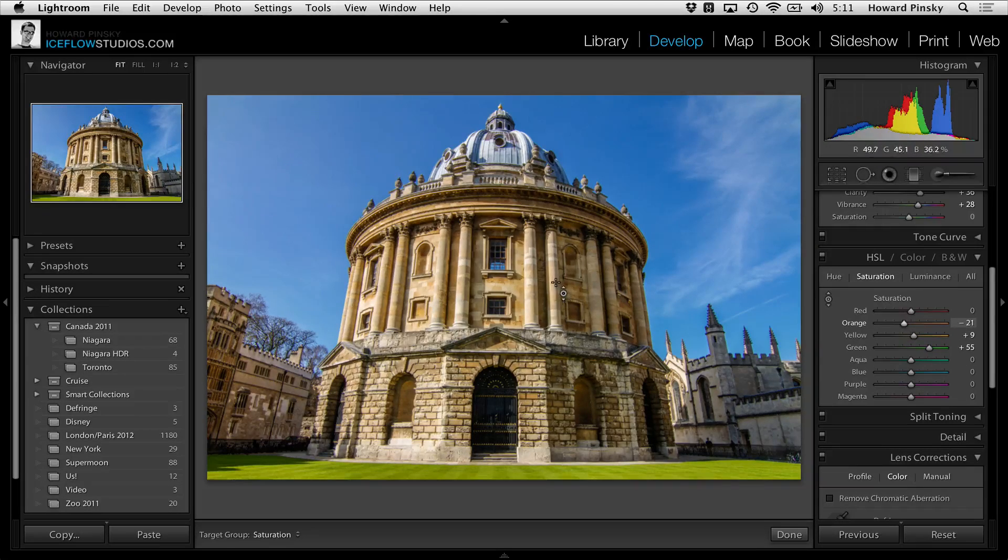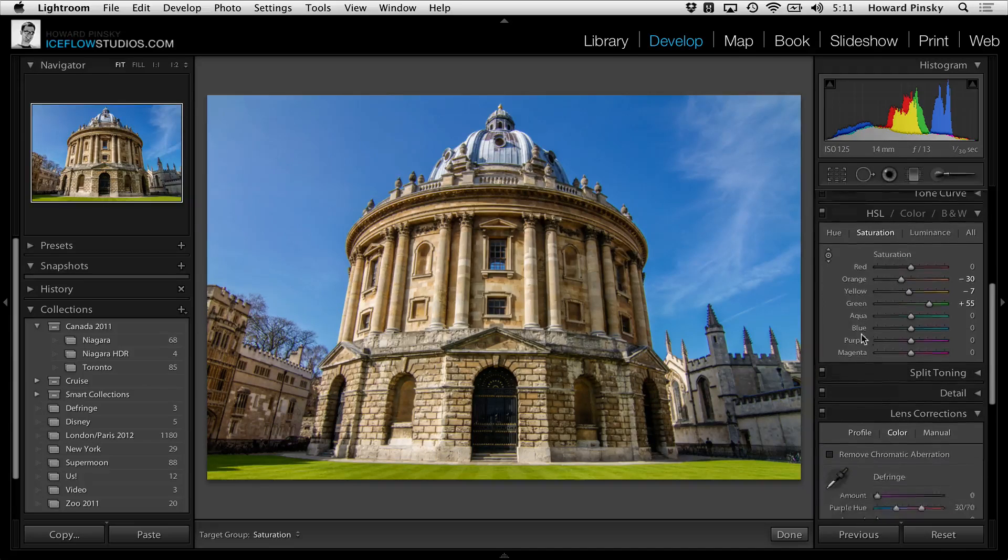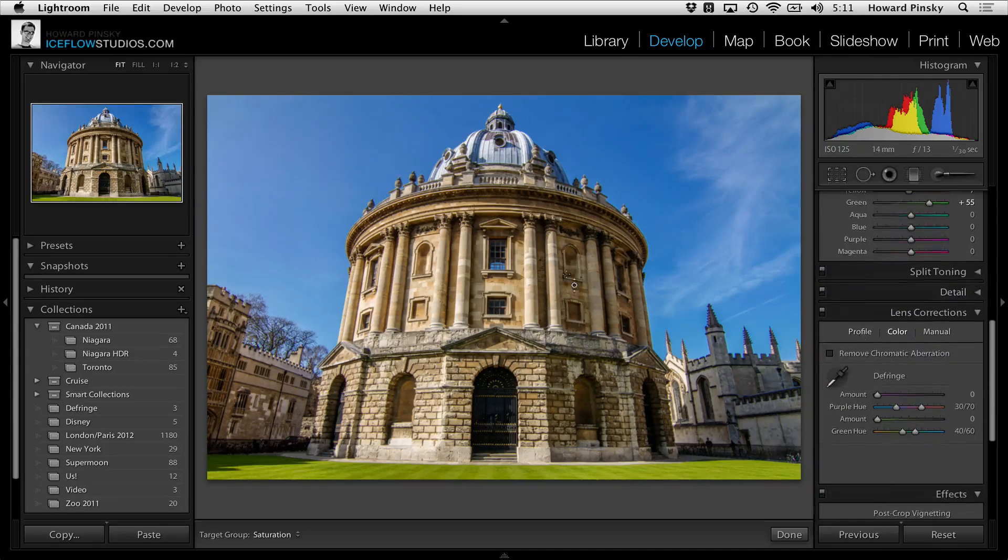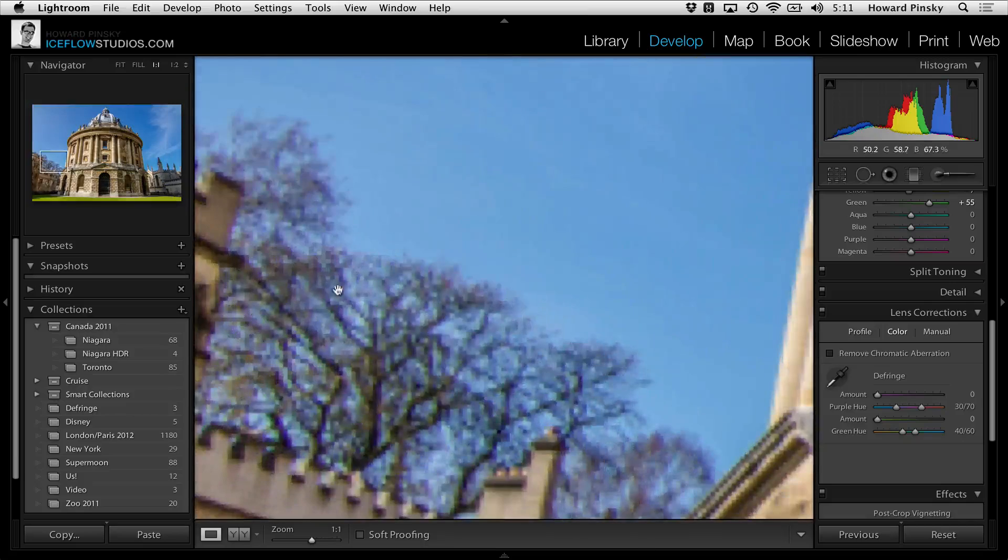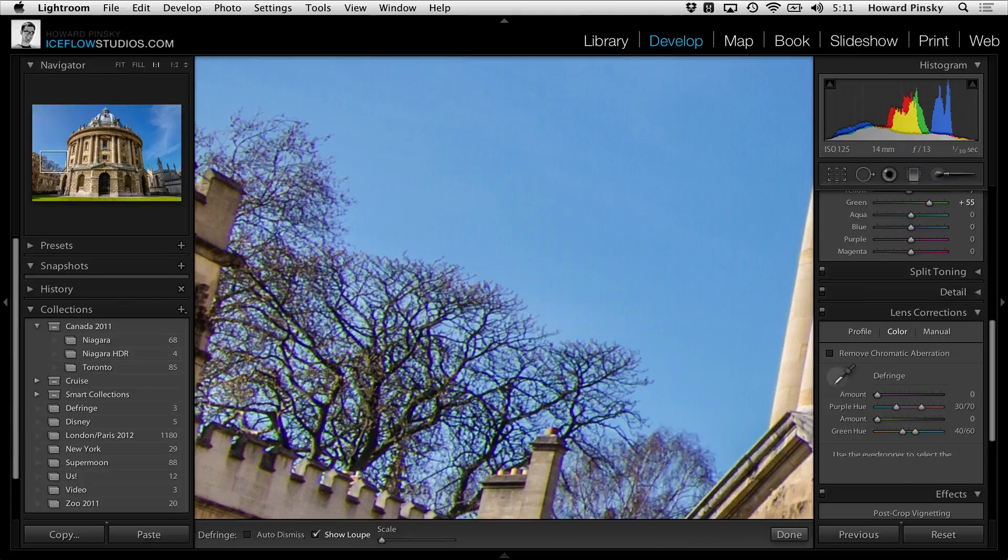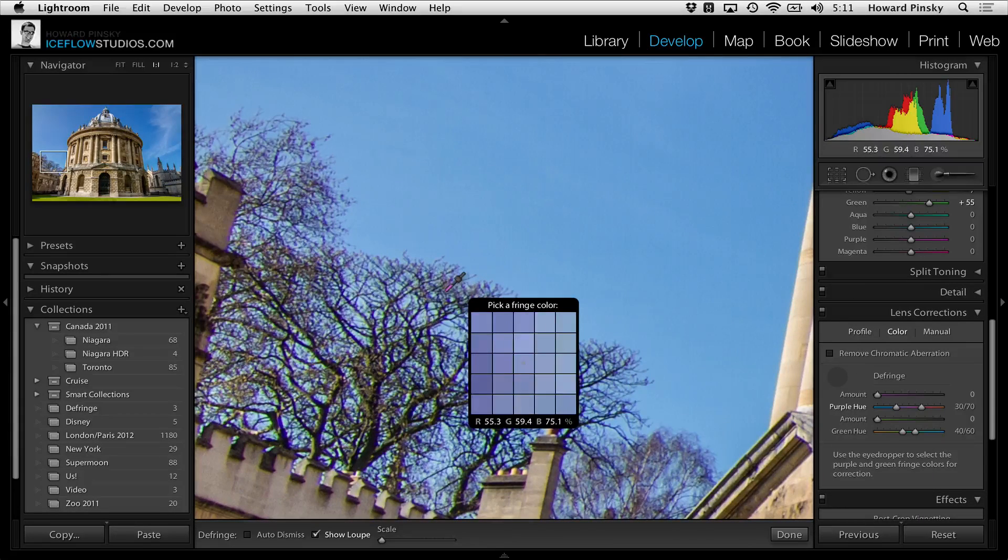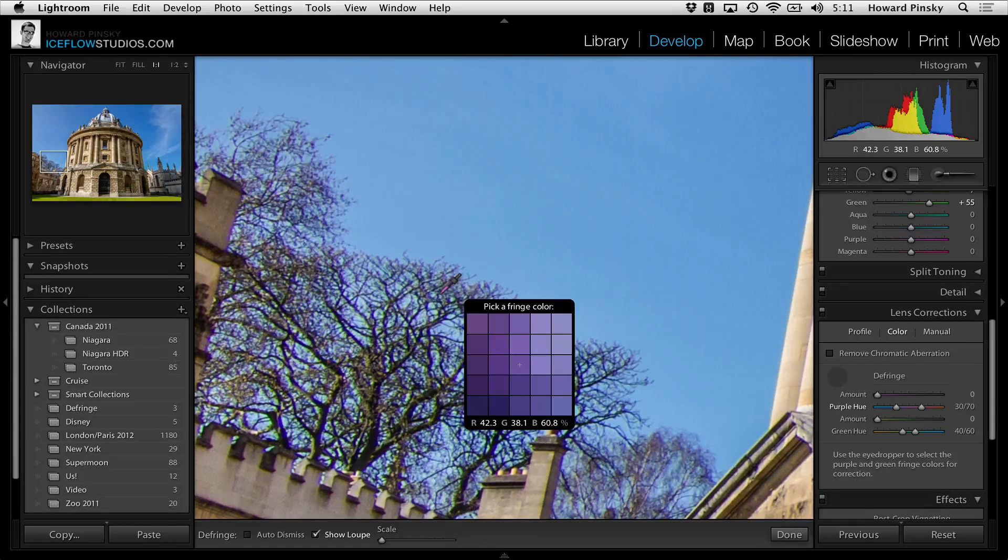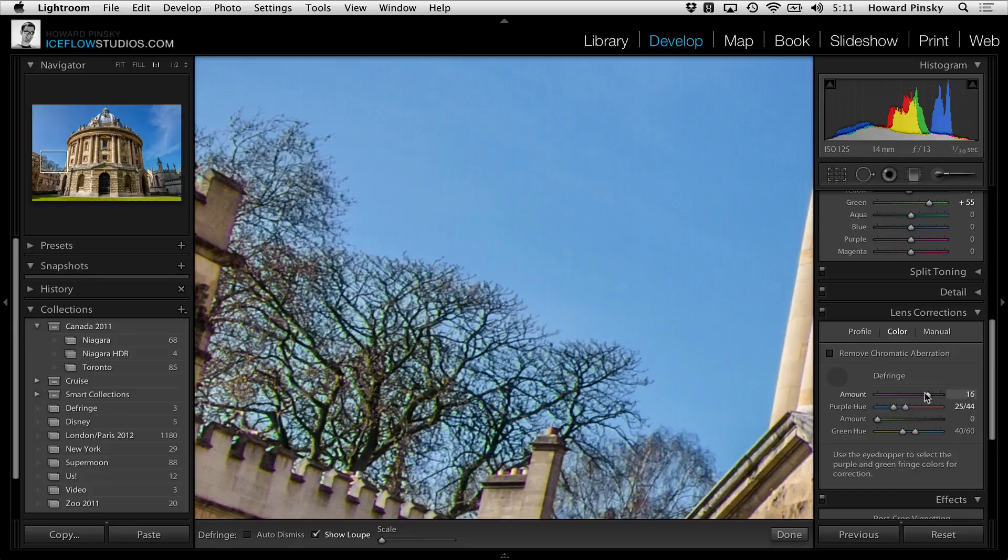Finally, let's slide down to lens corrections to deal with some of that chromatic aberration that I see in the trees. Also new in Lightroom 4.1, I can use the fringe color selector to sample any blue or green fringes that may be present, and then adjust the sliders if necessary.